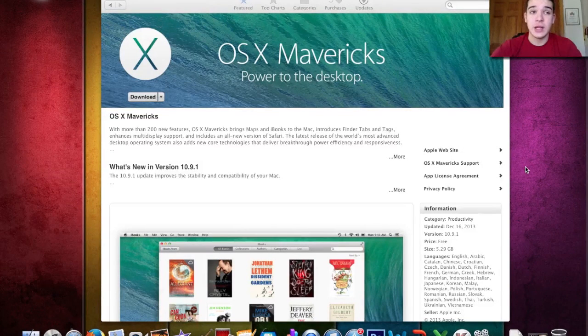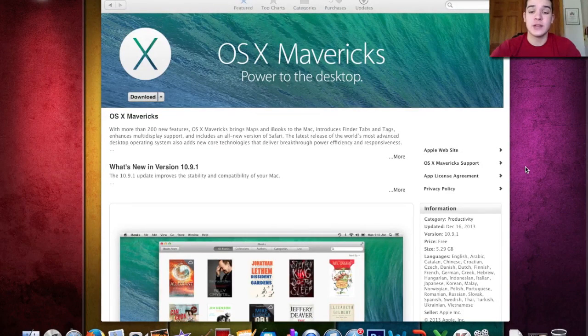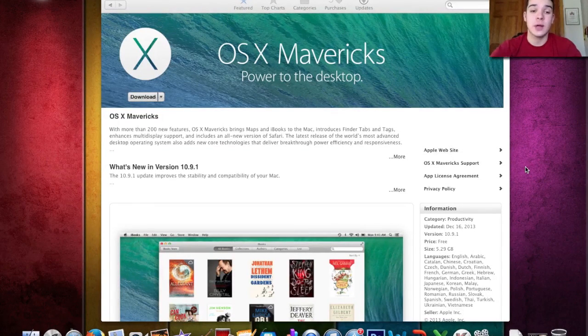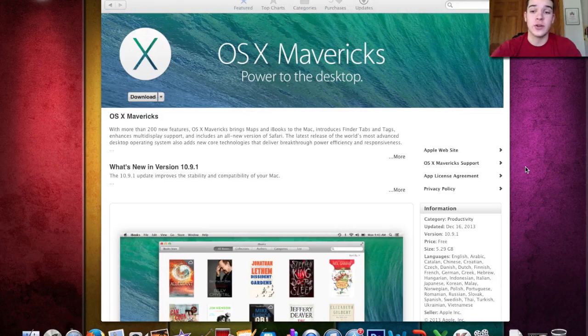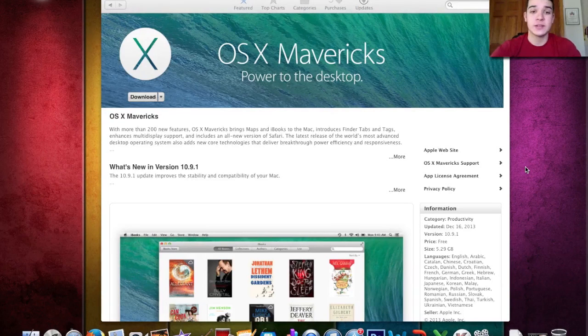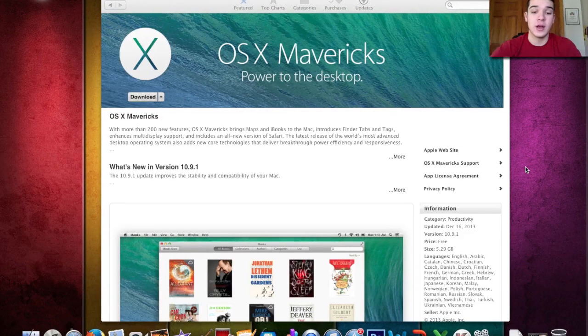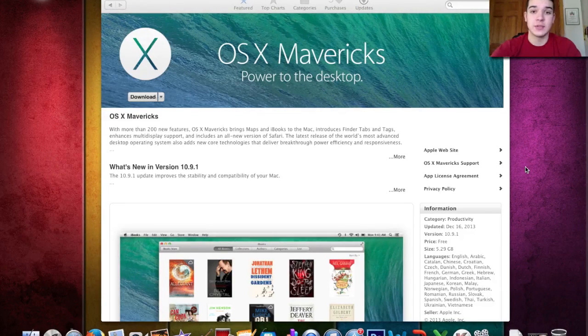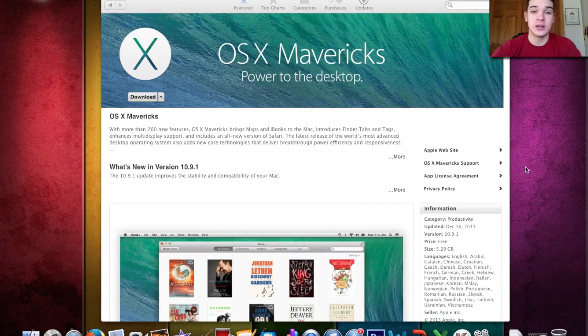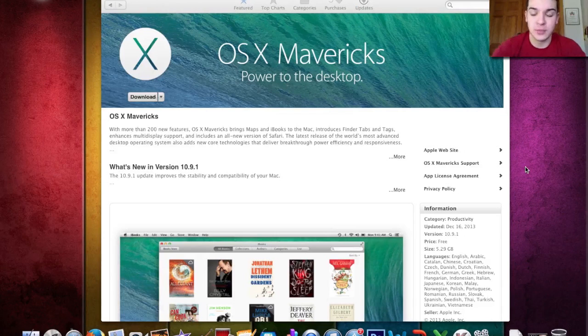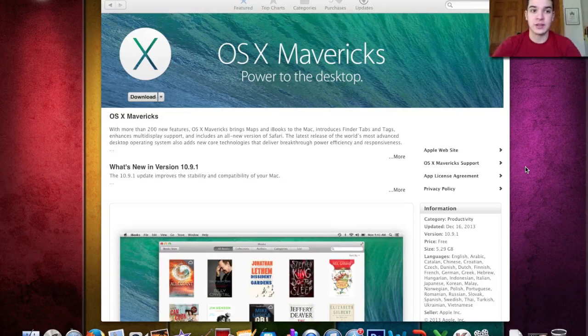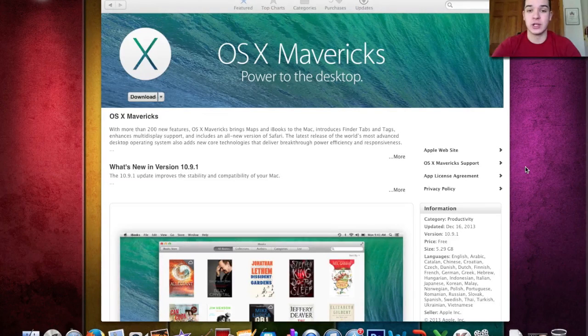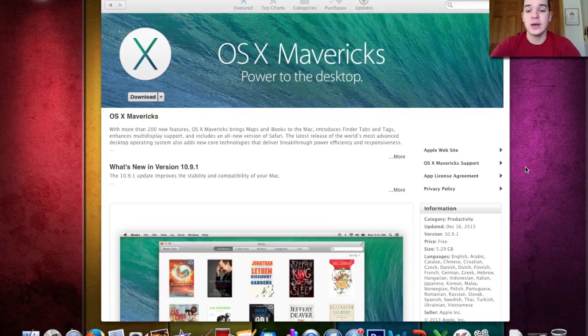Hey YouTube, today I'm going to be showing you guys how to reinstall the OS system on your Mac laptop. It can be a Mac laptop or a desktop, anything that's running OS X.